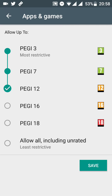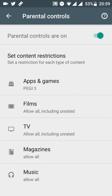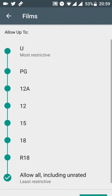Whenever it says PEGI 3, PEGI 7, PEGI 12 — that's just the age rating. So if you have kids under the age of three you'll want to hit PEGI 3. What that does is, once you save it to PEGI 3, you can still look at apps and games for older kids, but it physically won't let you download them because it'll ask for that PIN.